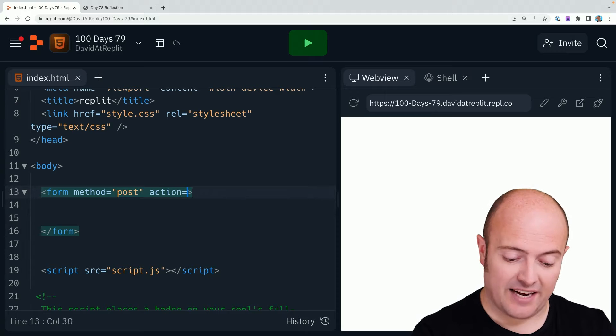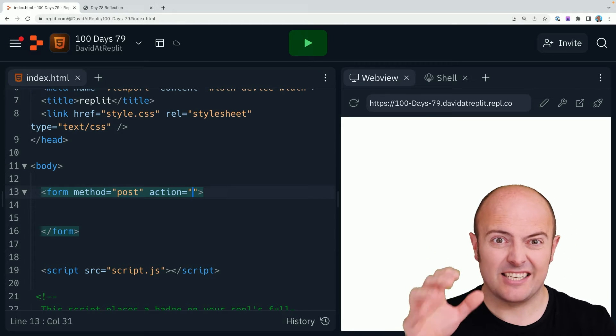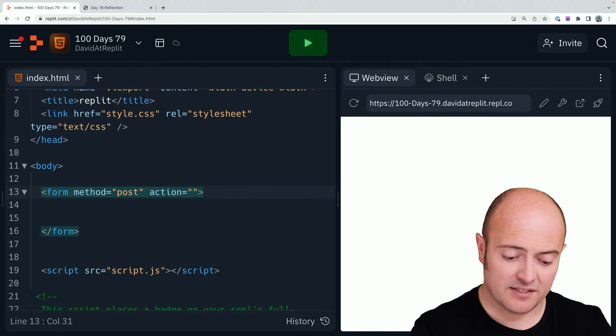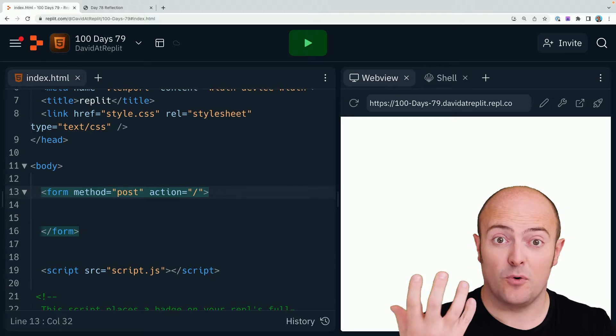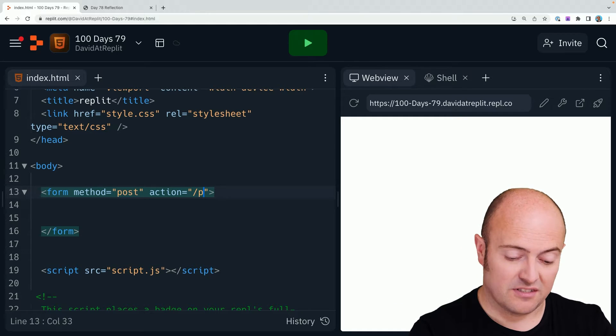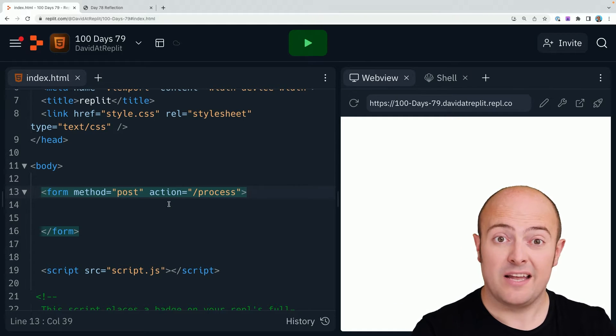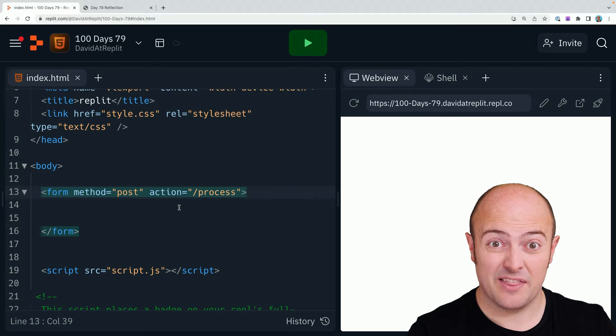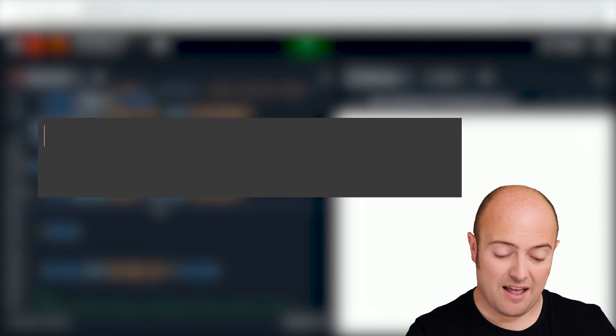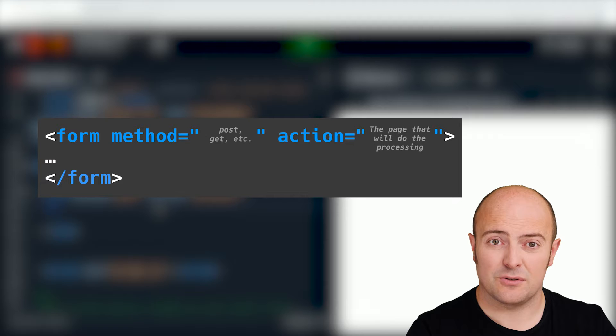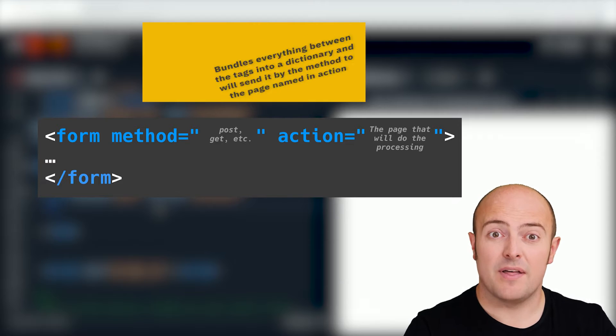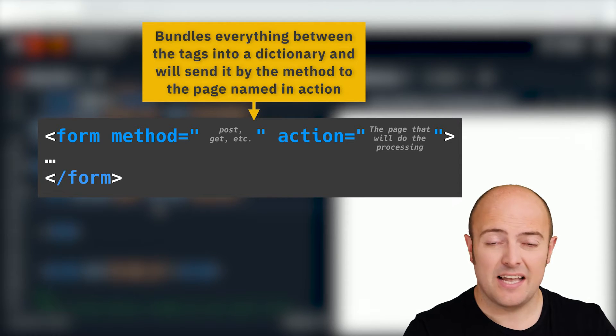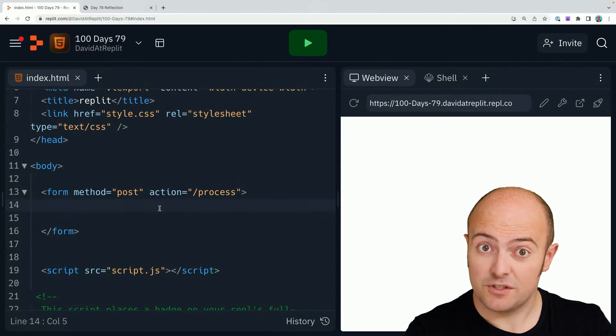We also need to specify an action. That's where it's going to send it. If you're using Flask, it's going to be forward slash something. So for instance, forward slash process could be where we write the code to deal with this form. Inside the form, we can have our normal P tags and all that sort of stuff, but the important and interesting stuff is probably going to be things like the inputs.